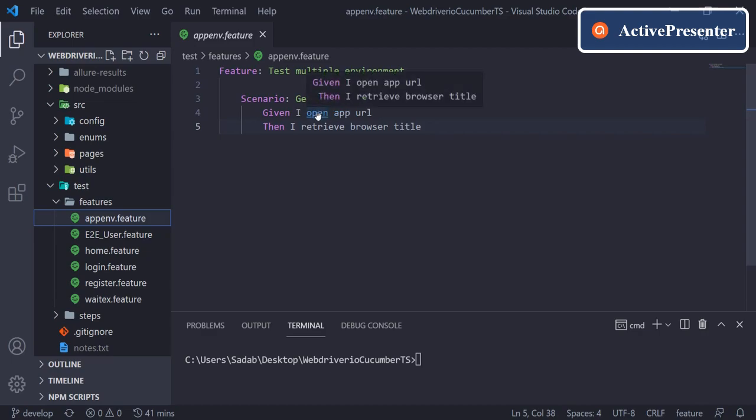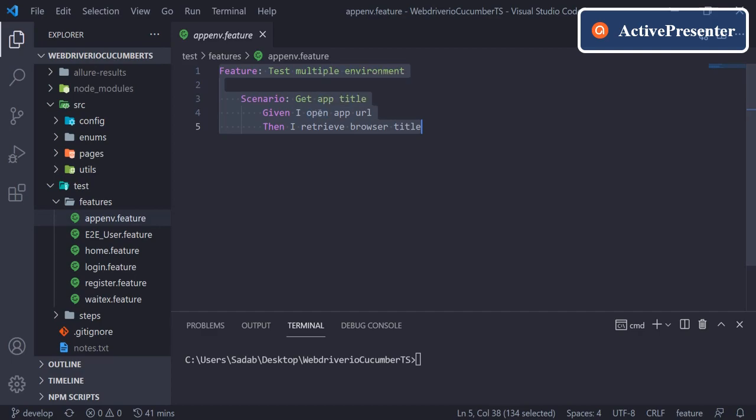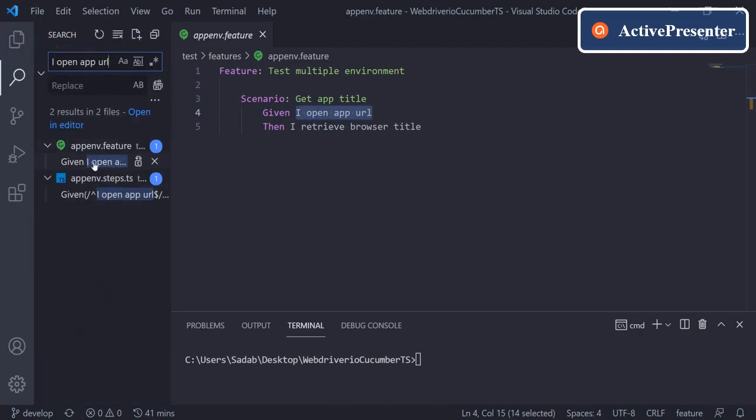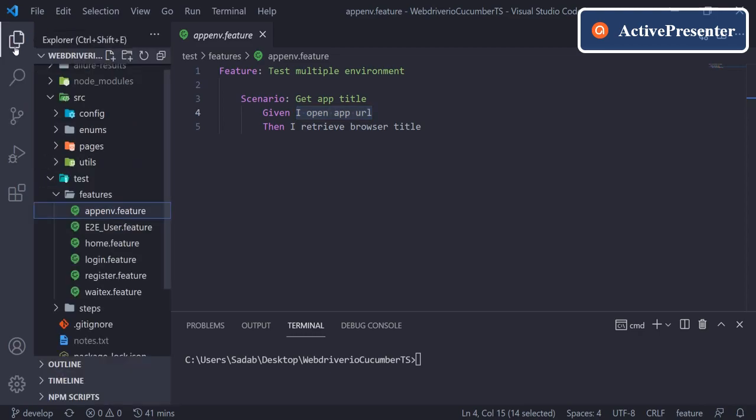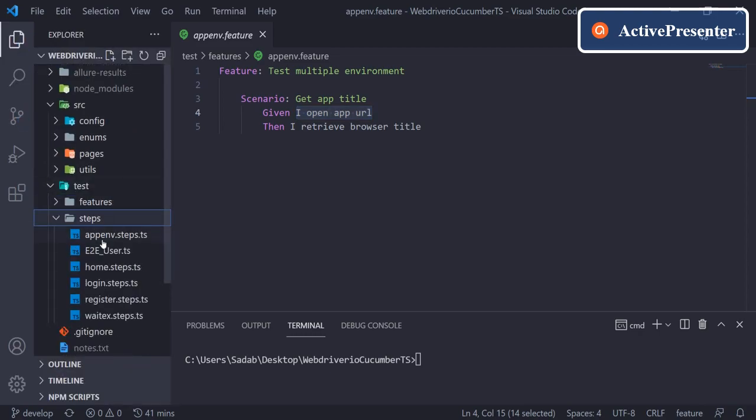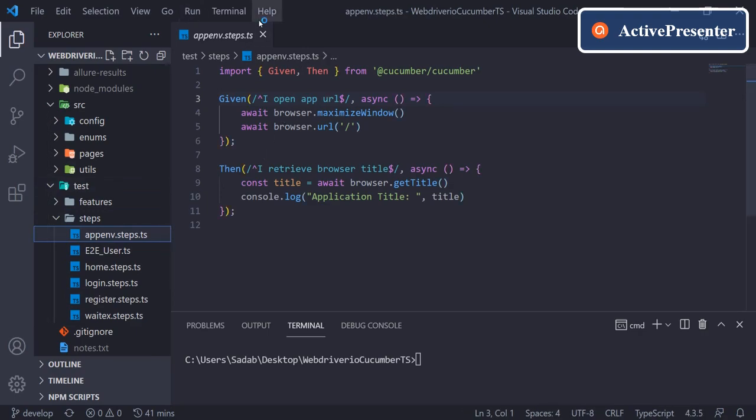Even if you press control key and click on this, it will not take you to the step. So to find the steps, either you have to copy this and do a global search from here, or you can go to the related steps and find this manually. If your code is very large, it will be very tough to find this way.